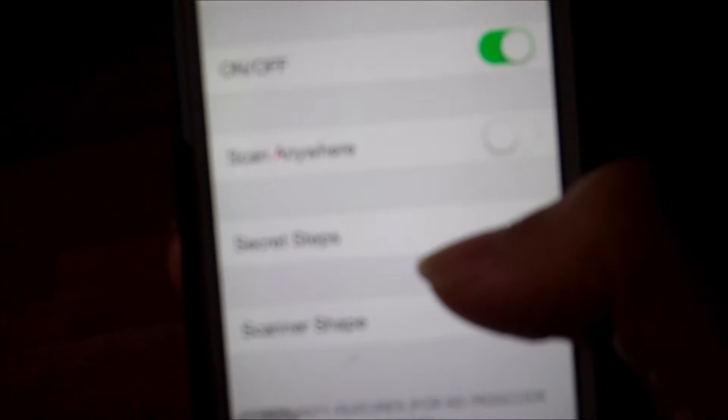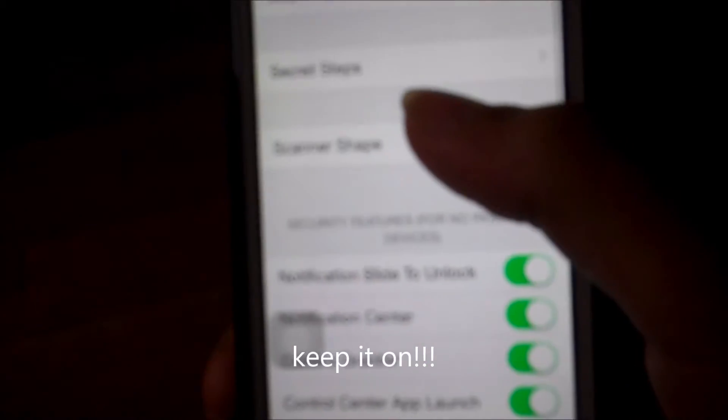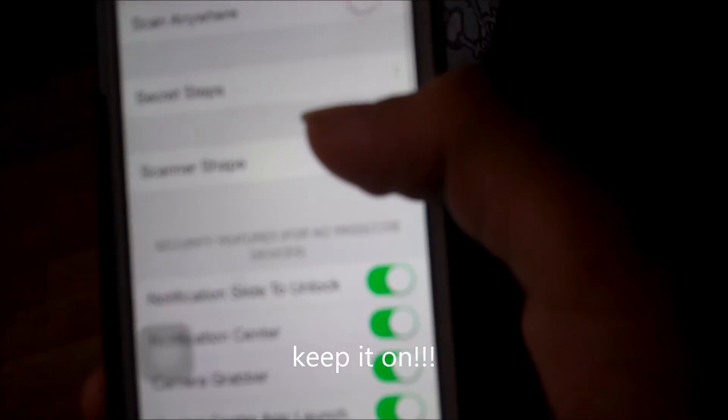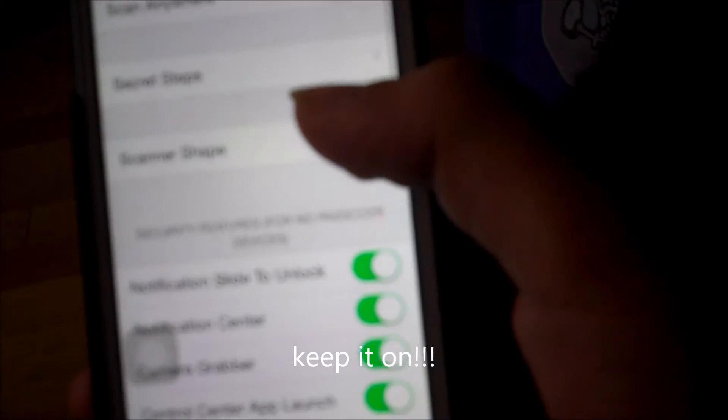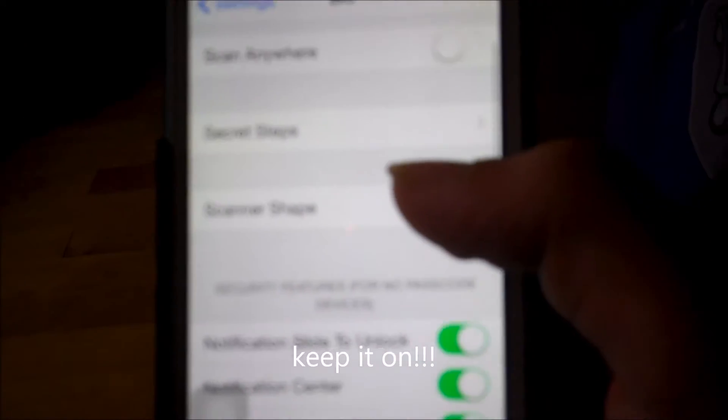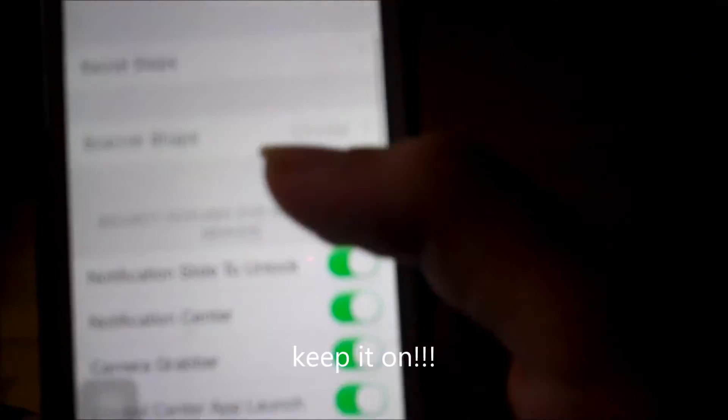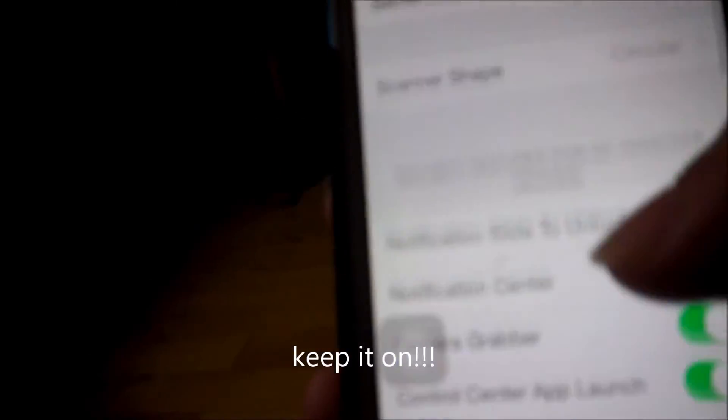Then you're going to turn it on. You can turn it on or off, whichever one you want. And scan anywhere. I don't like scan anywhere. Go to secret steps.